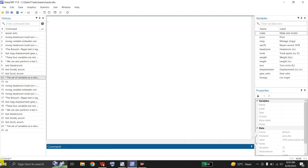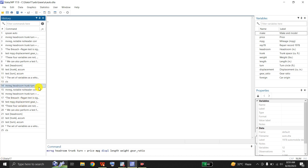First of all, I will give the mvreg command in which headroom, trunk, and turn are the three dependent variables, and we will regress these three dependent variables on the set of independent variables on the right-hand side, which include price, mpg, displacement, length, weight, and gear ratio.